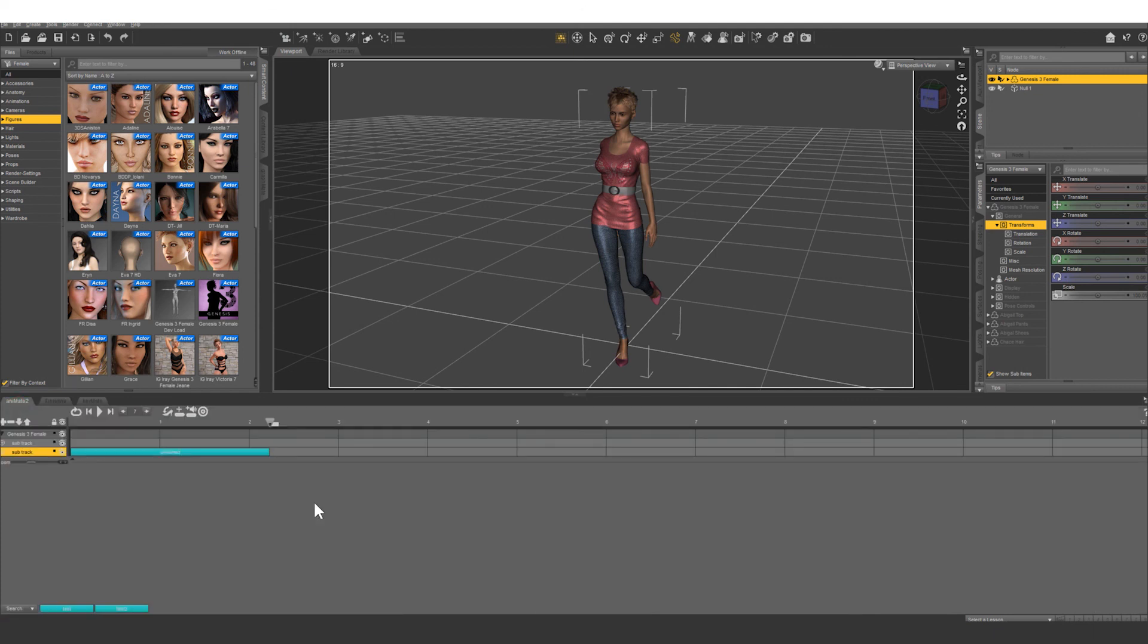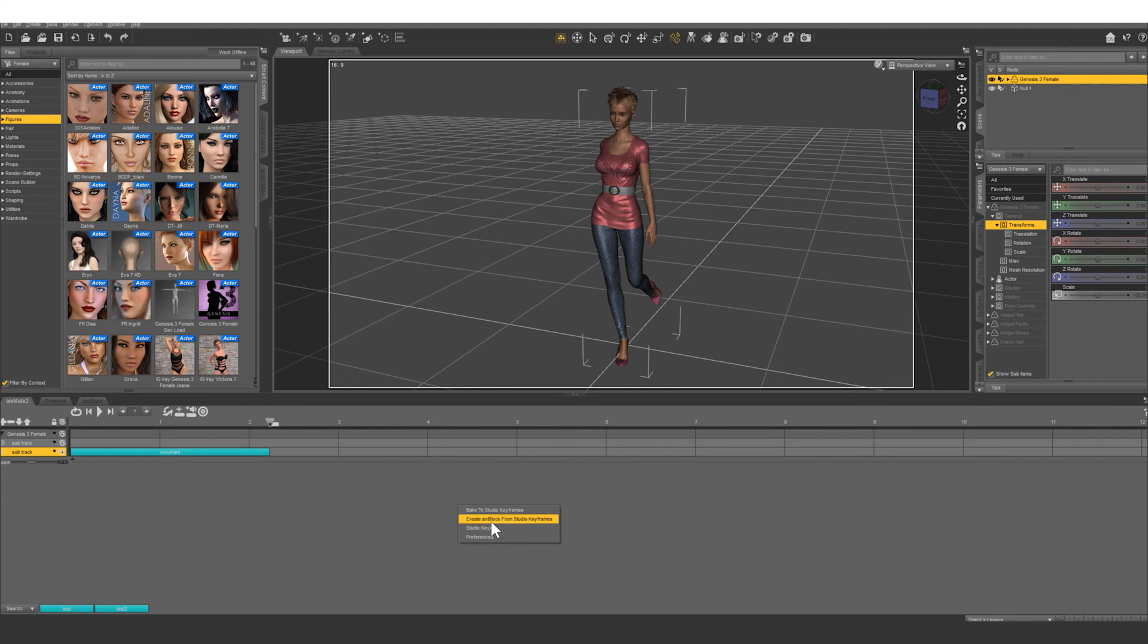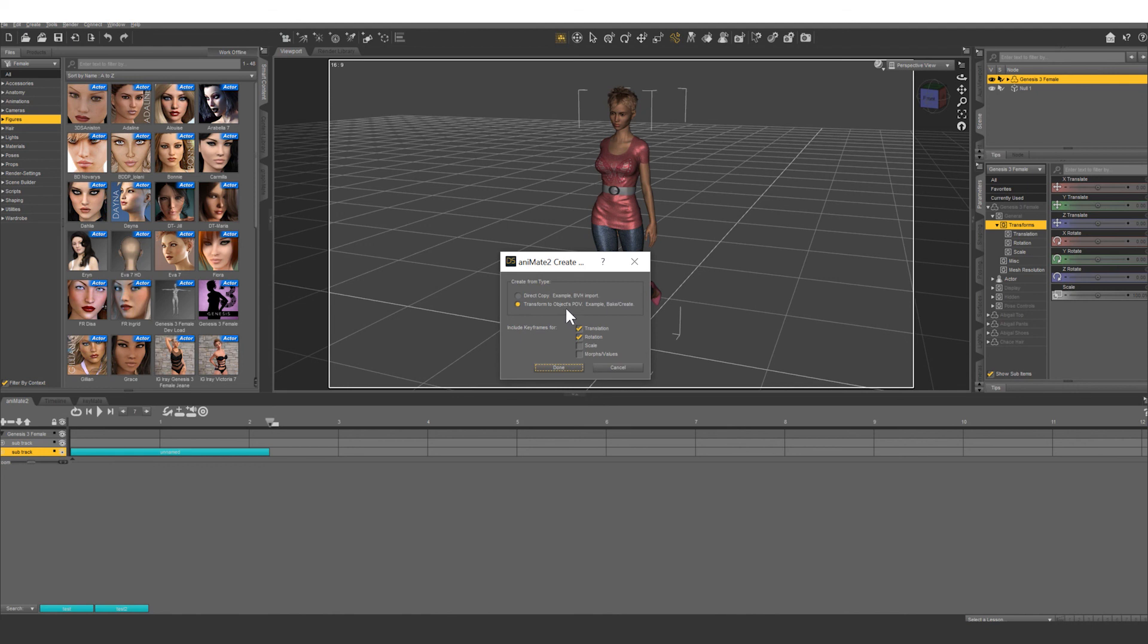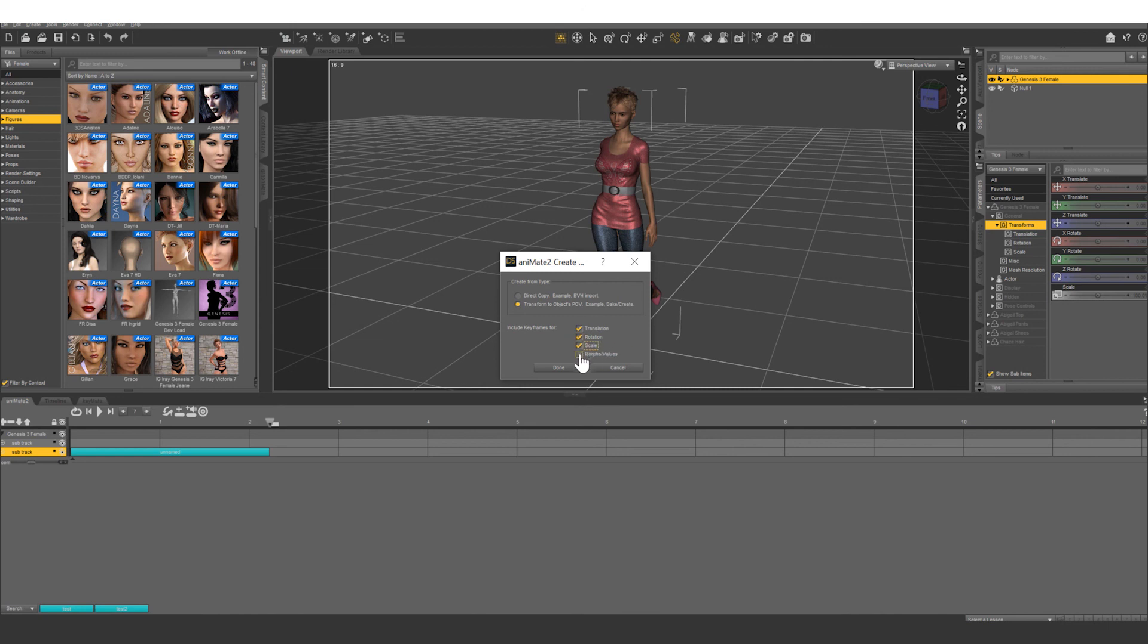So with our keyframes in timeline, we're going to go back into animate, right click, and create anablock from studio keyframes. We're going to leave it as transform to objects POV, and you're going to want to have translate, rotation, and morphs selected. If you do any scaling in your keyframes, you're going to want that selected too. These morphs you do want to have selected because the hand movements were all done through morphing.